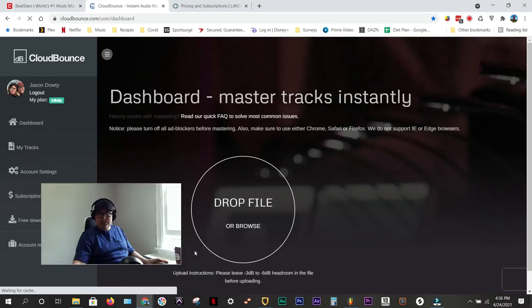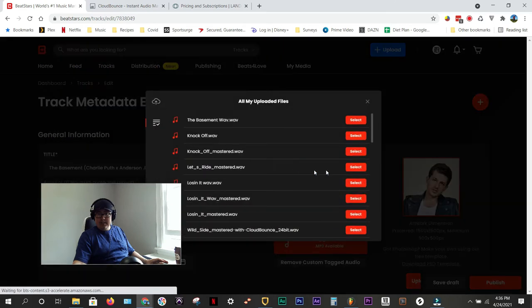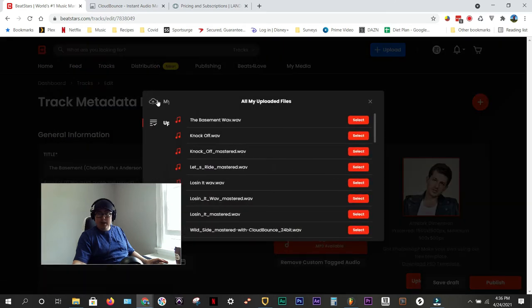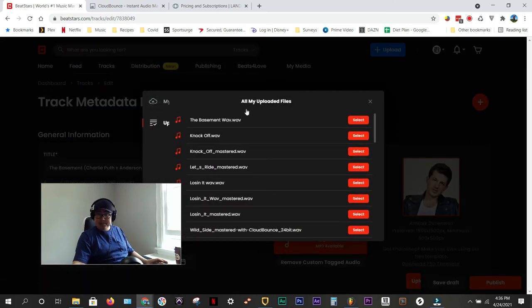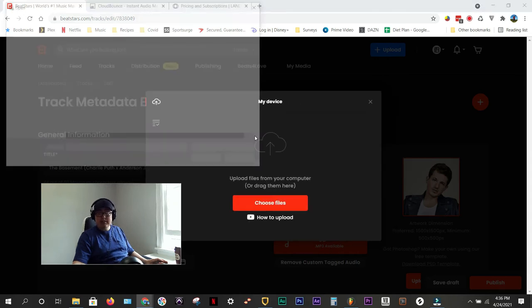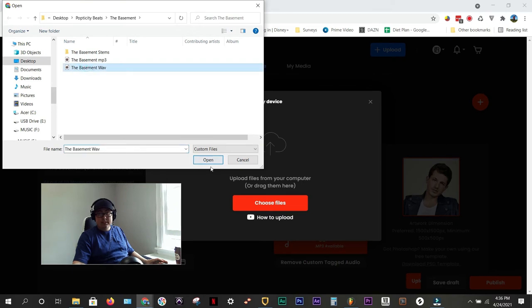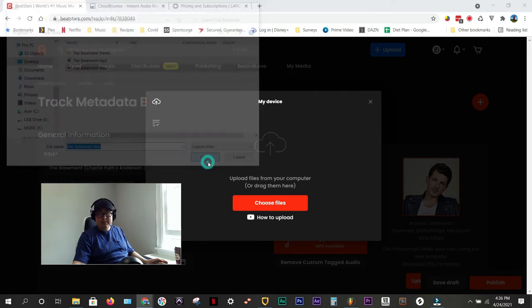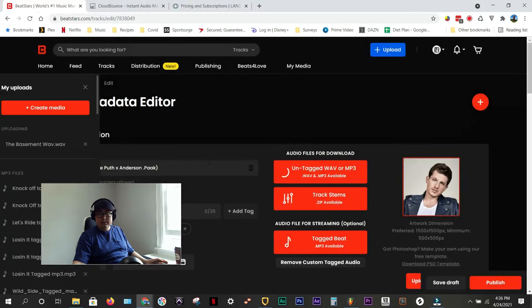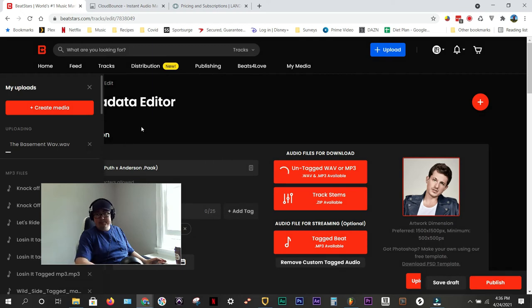So, our next step is to load our untagged wave, our untagged high quality mastered wave that's 24-bit. I'm going to choose my files. I've already got it in my folder. And there it is. And that is working on uploading now. Great.